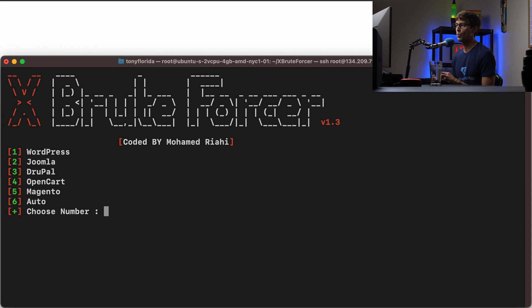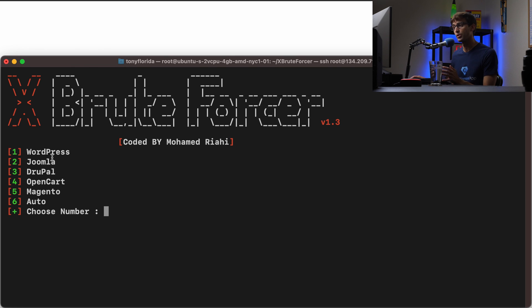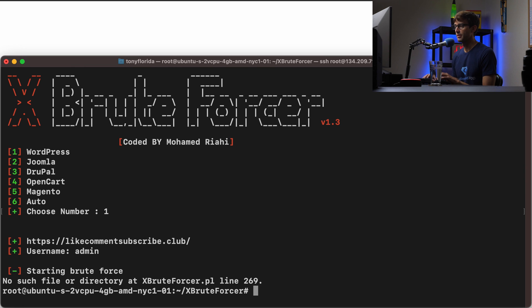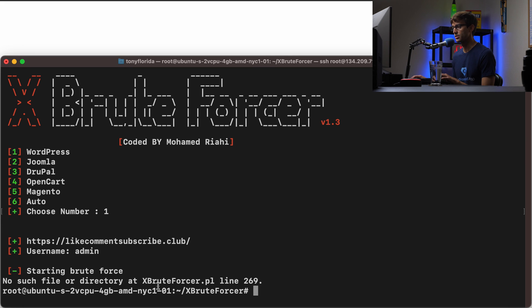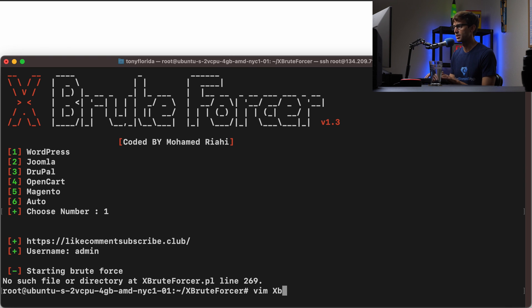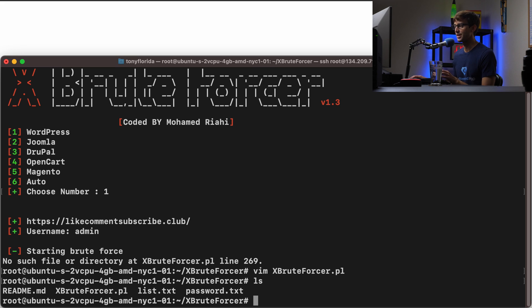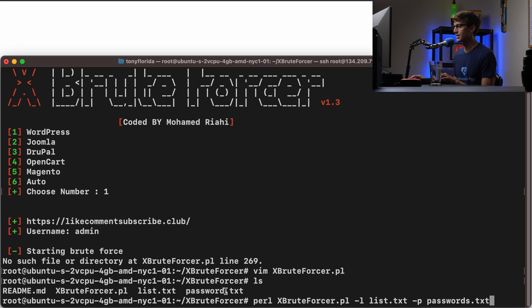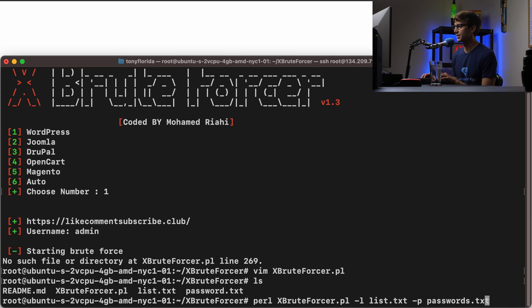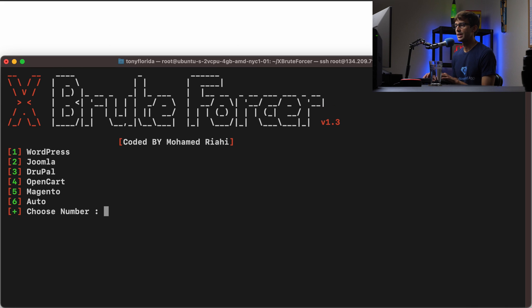It's asking you which type of website you want to brute force. This can do more than just WordPress. We're just going to do WordPress. And then it said oops, line 269, there's an error, no such file or directory at bruteforcer line 269. Let me debug that real quick. Okay, my bad. I told it I was giving it a file called passwords.txt but I named the file password.txt. We'll try that one more time and pick WordPress.